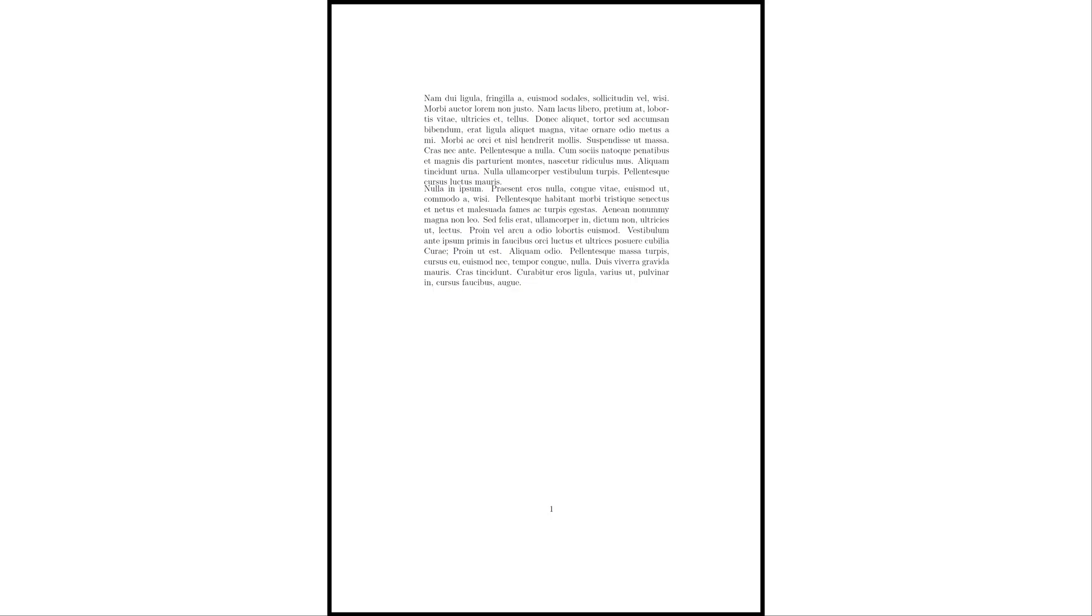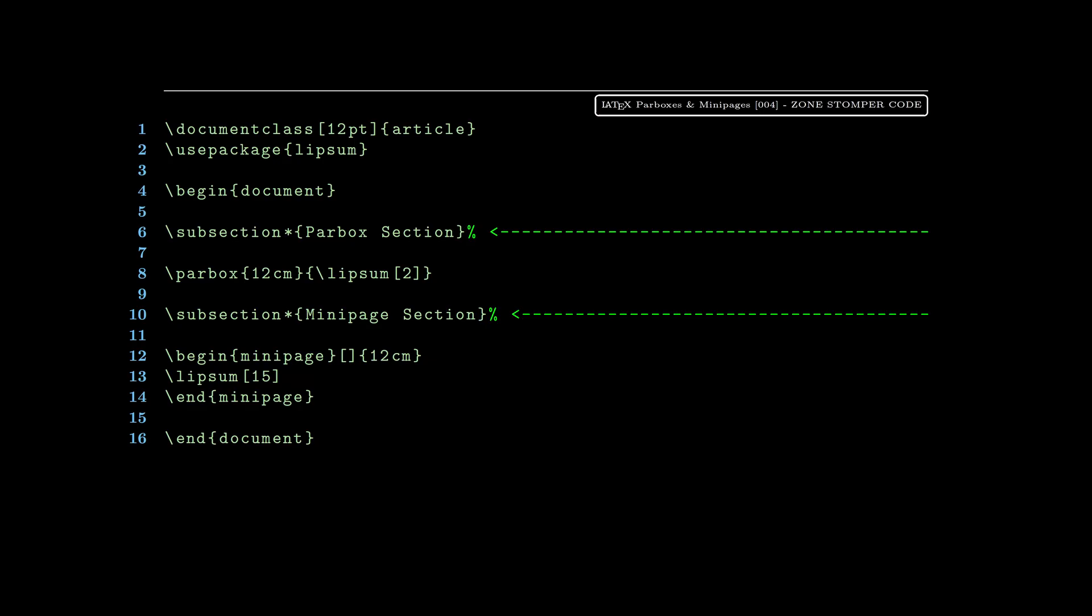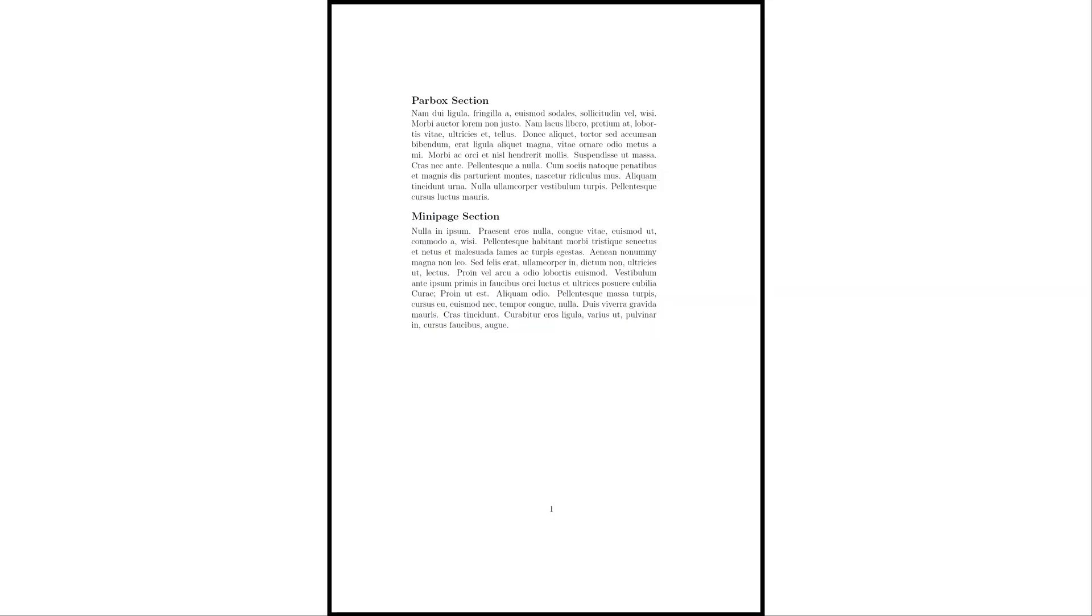To add separation we're going to add a couple subsections here. Line 10 is the one that provides us with a little bit of separation. You can see the stars after the subsection words - that basically means we're not using numbering for these subsections. We're going to change that later. Now you see that just by adding those headers we separate the parbox from the minipage.